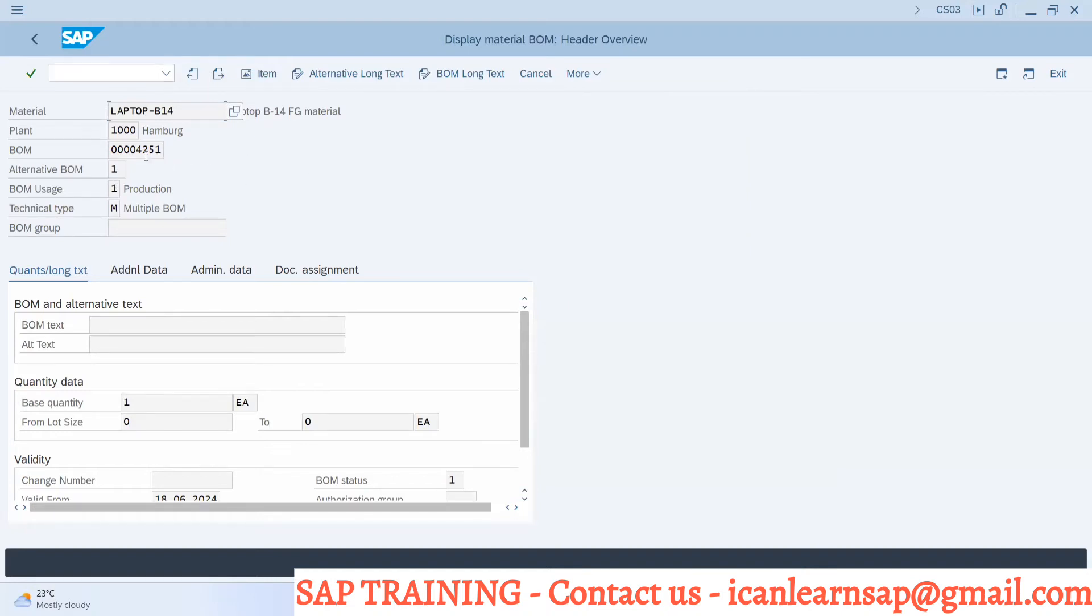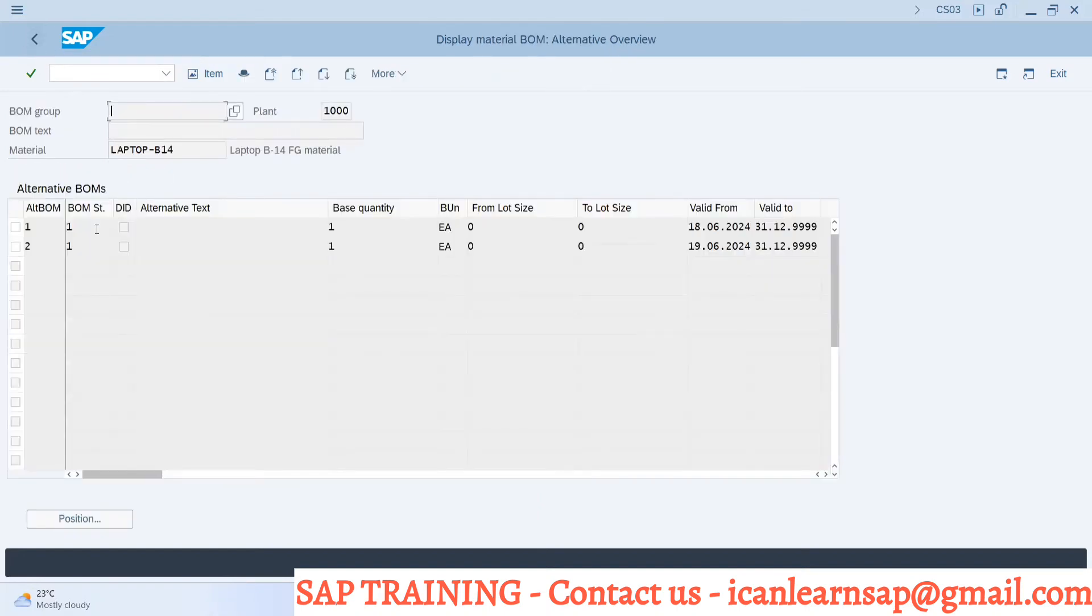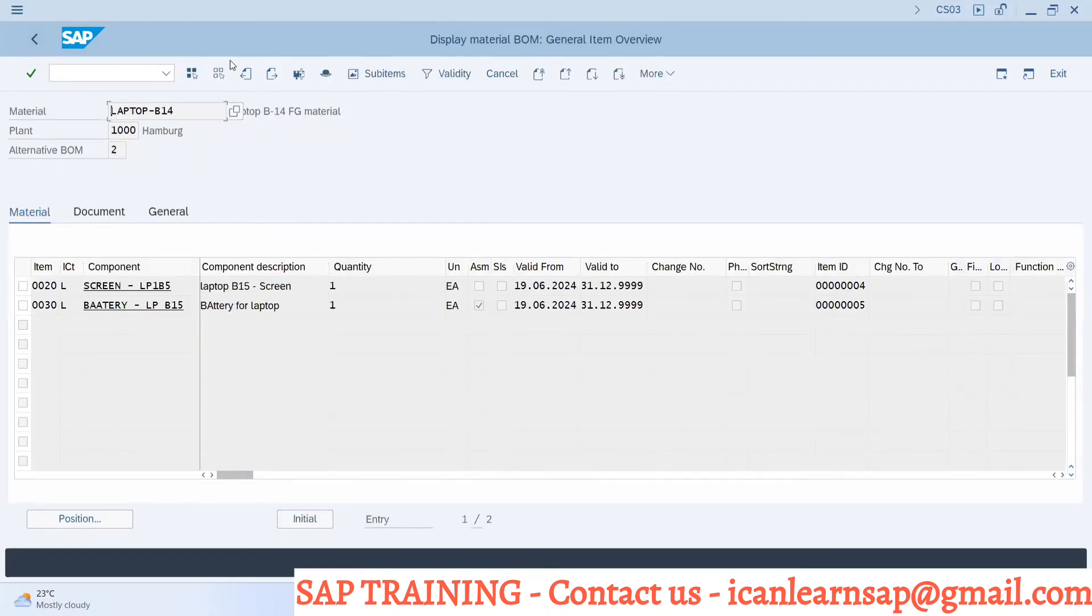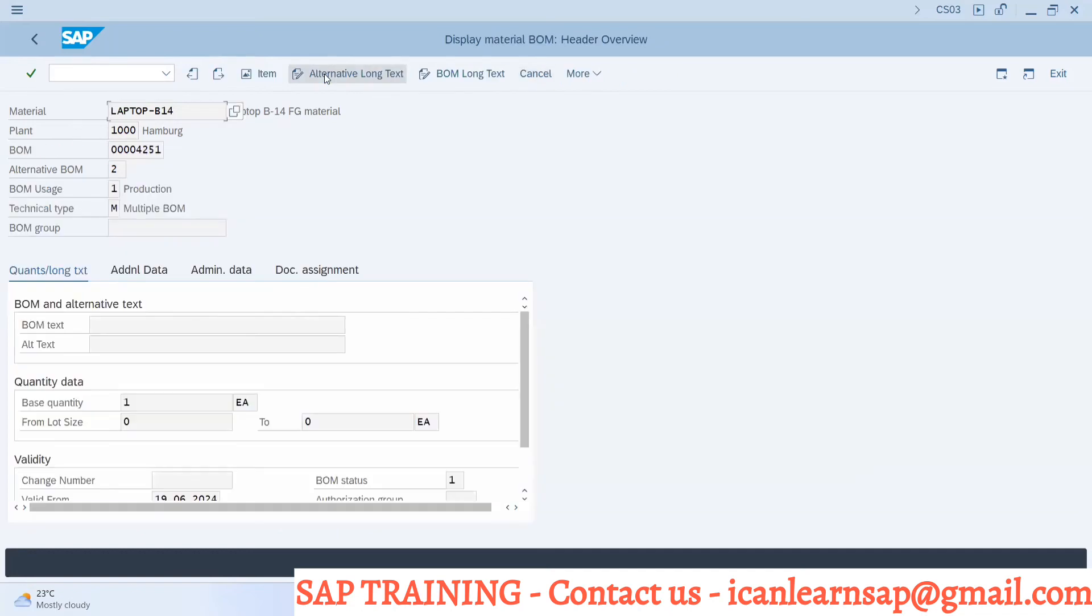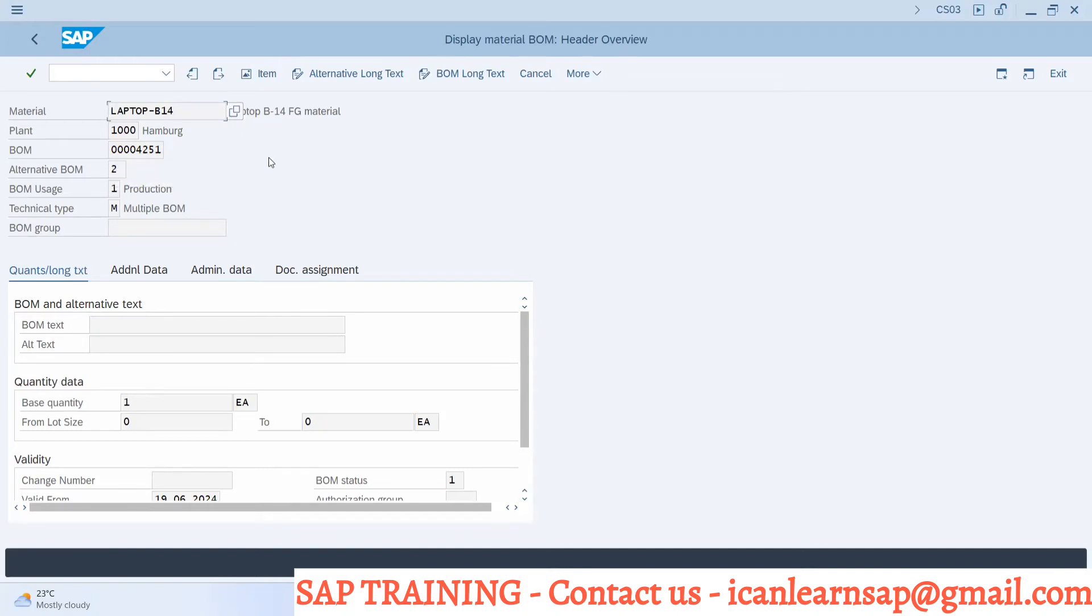You can have BOM group. BOM number or BOM group is created - in this BOM group we are having BOM 1 and alternate BOM 2. Number 4251 is generated automatically. If you go to alternate BOM 2 header, you can see 4251 - same group number, alternate BOM number 2.